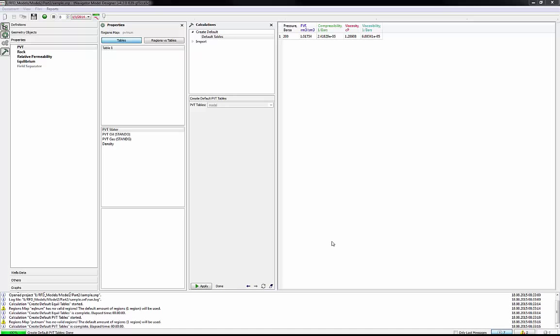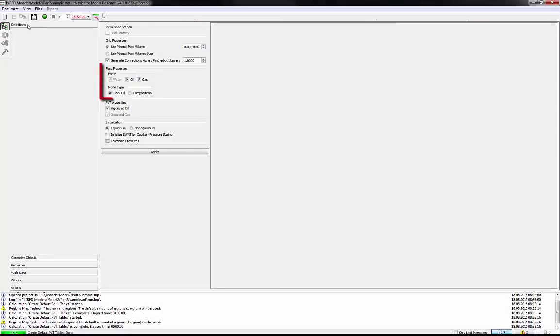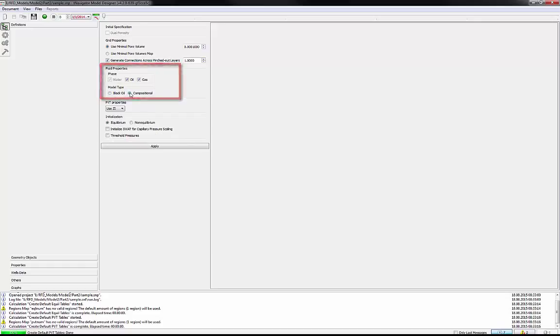The next example will show you how to create a compositional model. First of all, you should choose the model type as Composition 1. In the model, we have only two-phase oil and gas. Click over there, then Apply button.